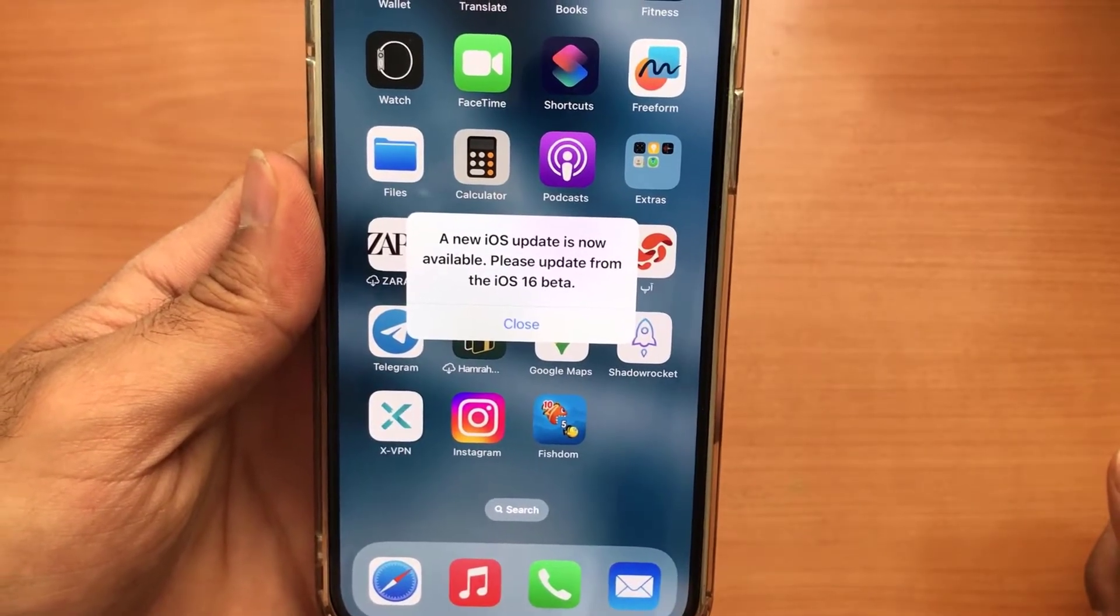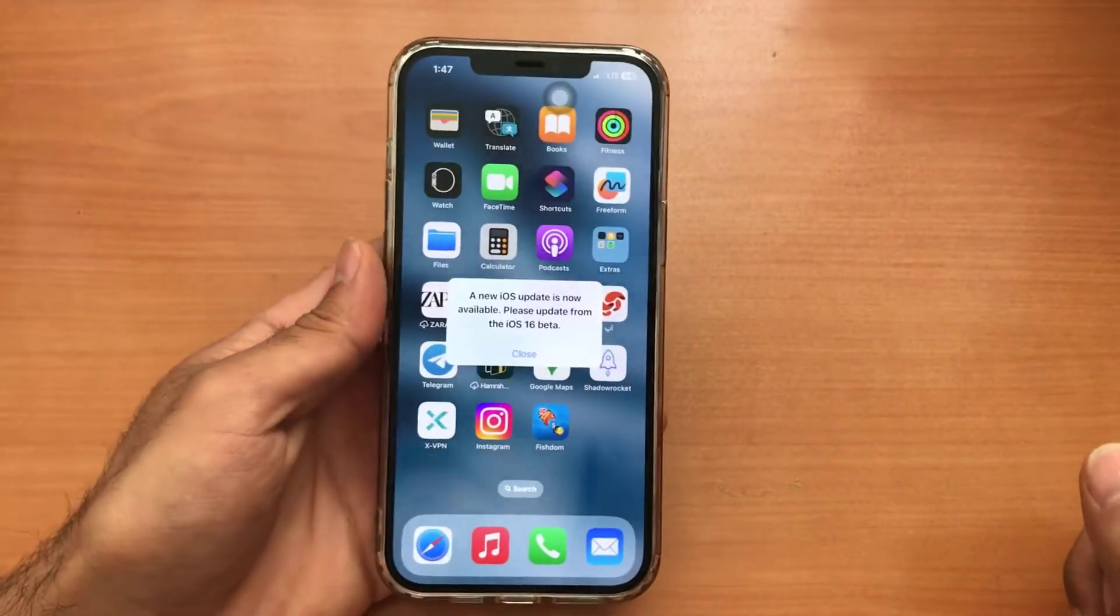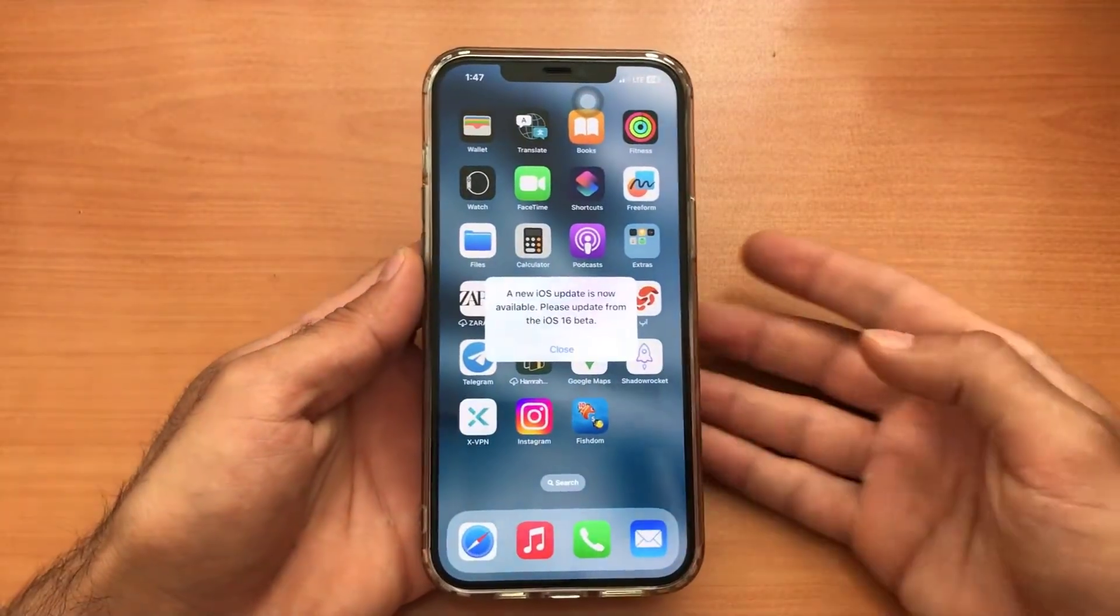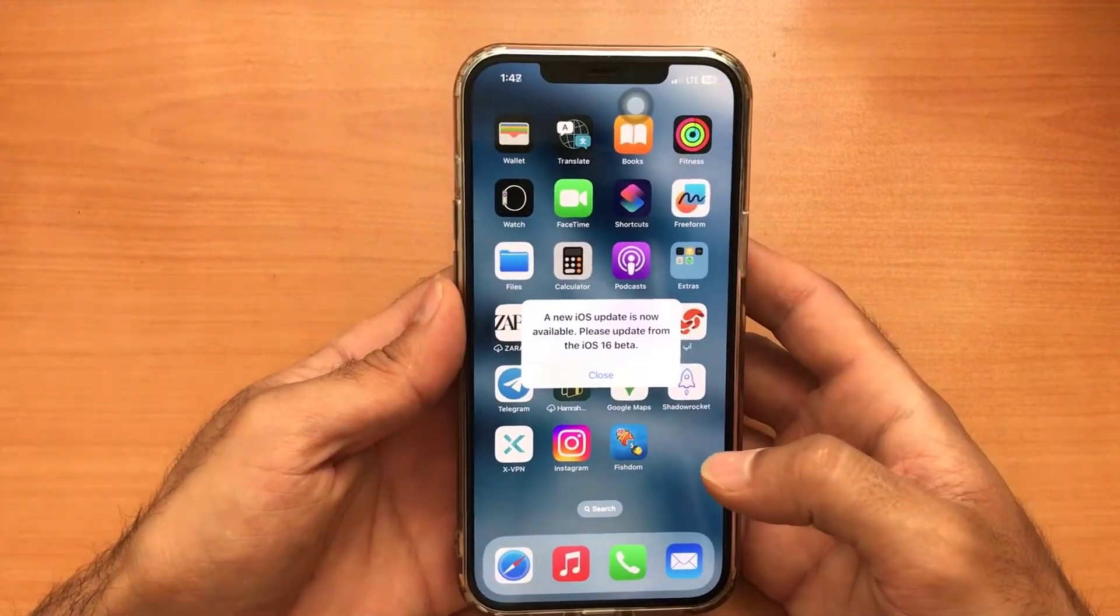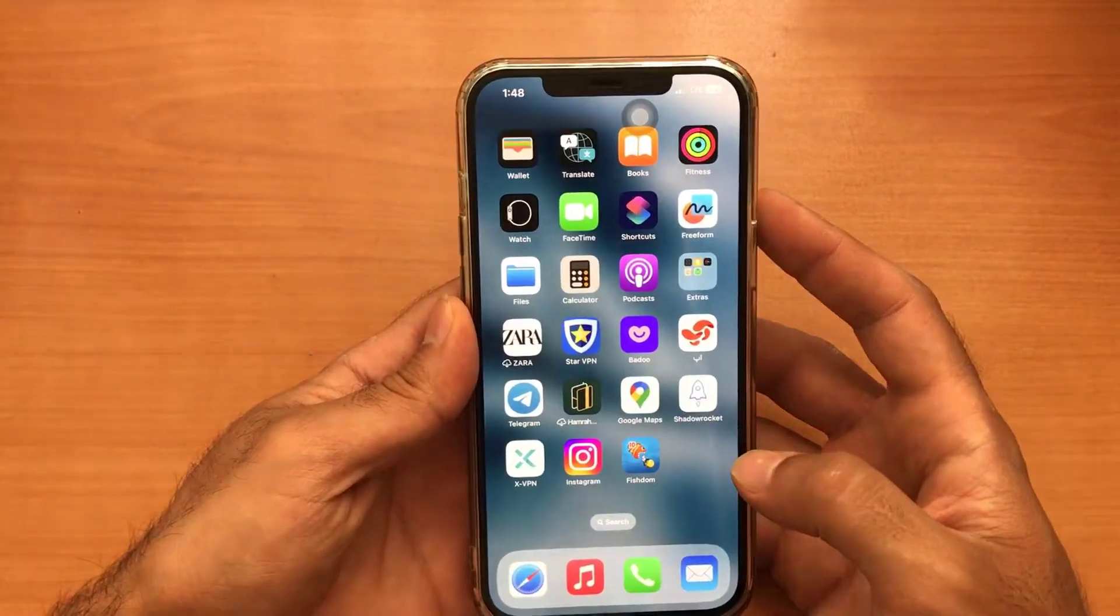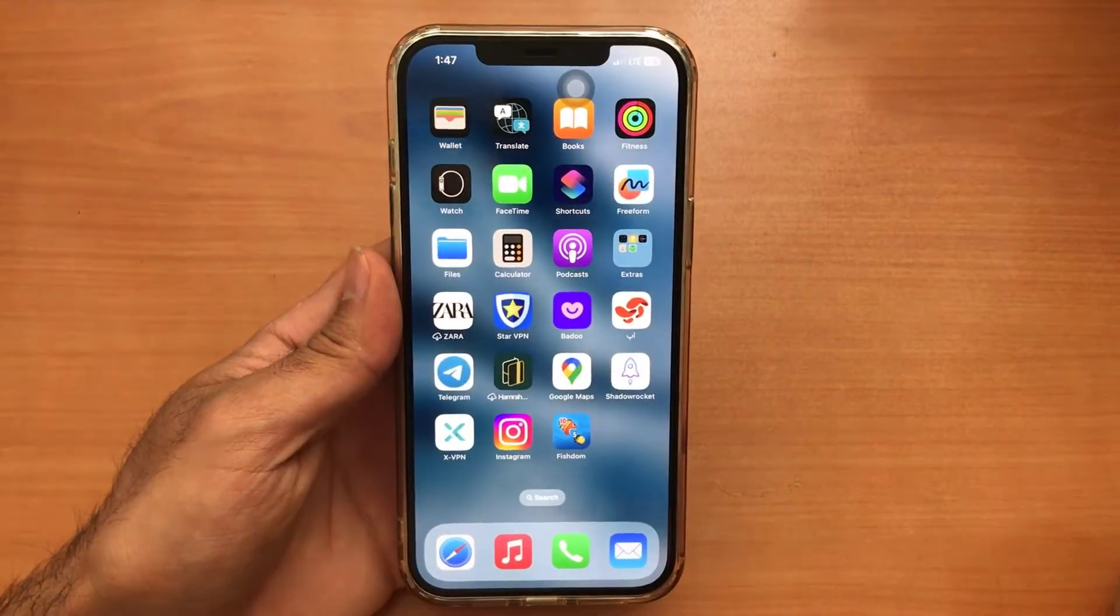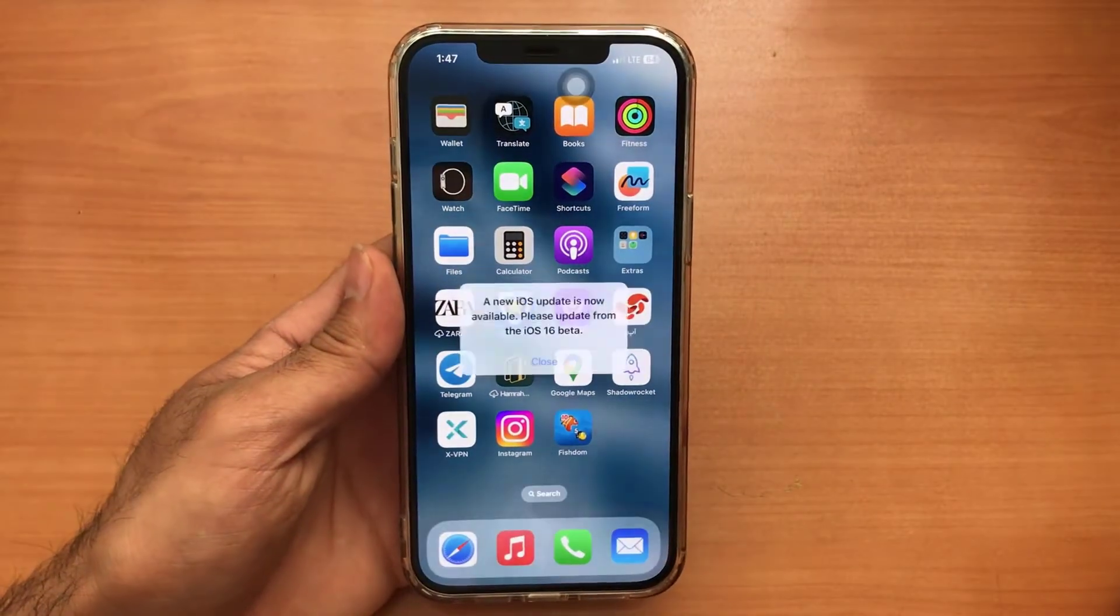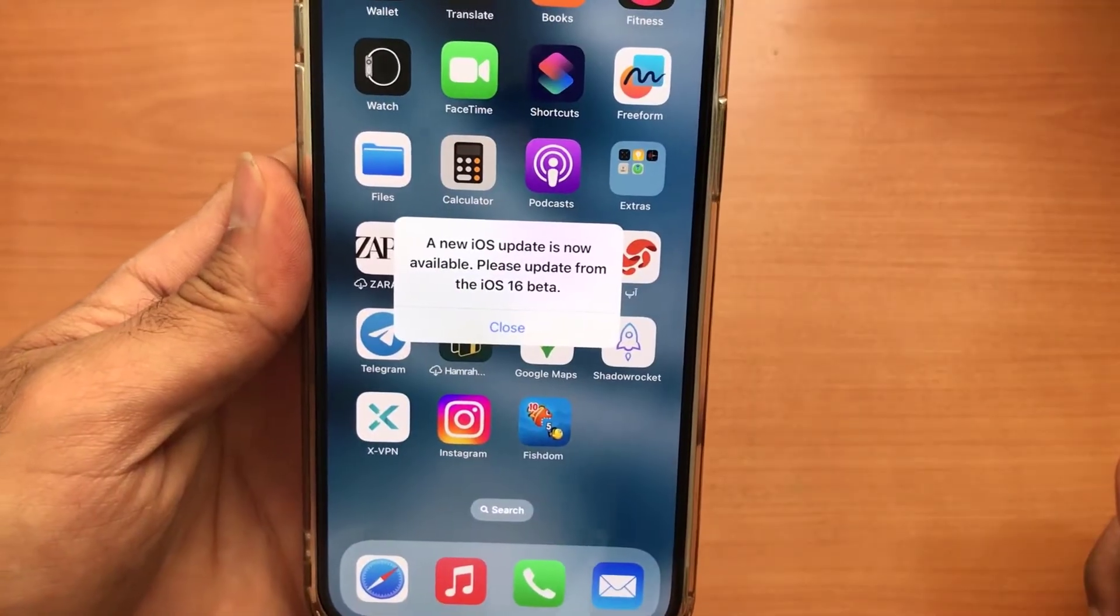Beta profiles often have an expiration date to ensure that users transition to a stable release when they become available. If your iOS 16 beta profile has expired, you might see this message.